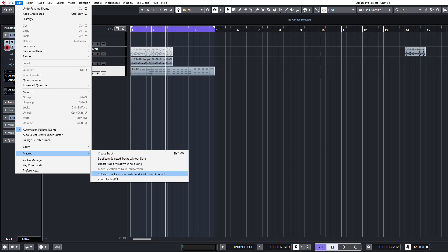Like this one for example, I use loads: select tracks to a new folder and add a group channel to those. So that's great for setting up stems, you can very quickly add in tracks, assign them to groups and organize them very quickly with just a touch of a button.